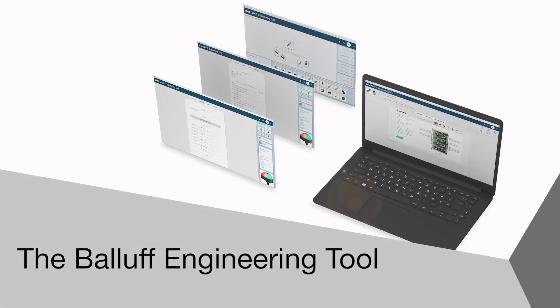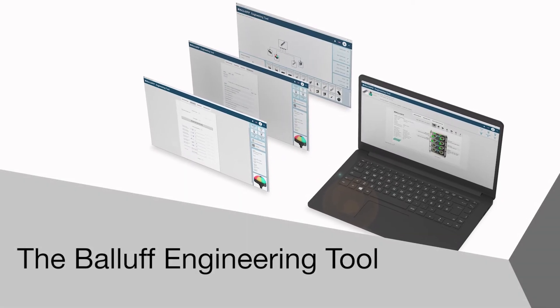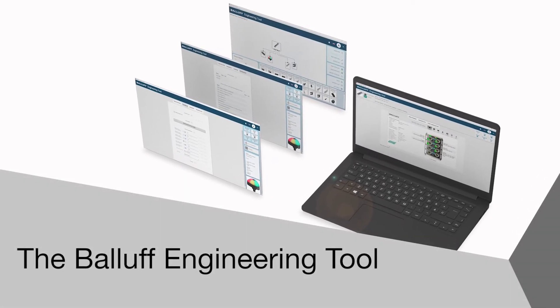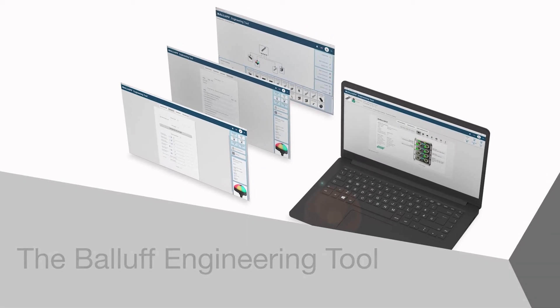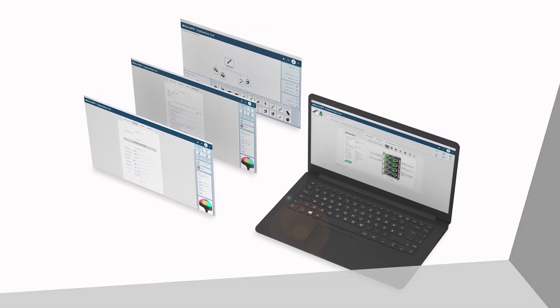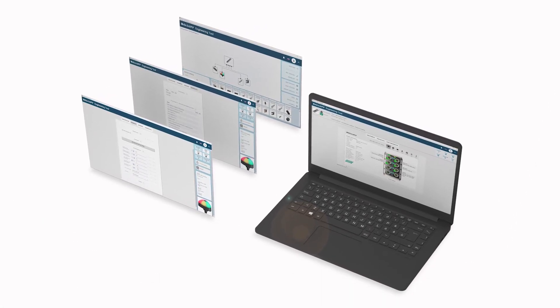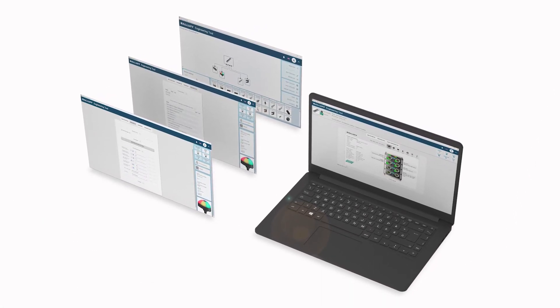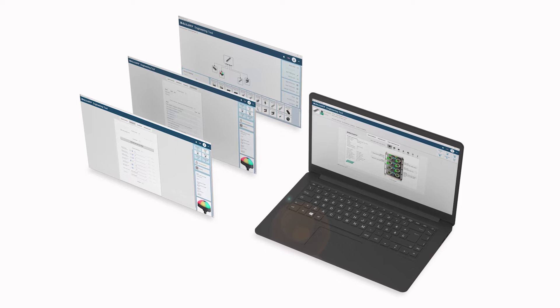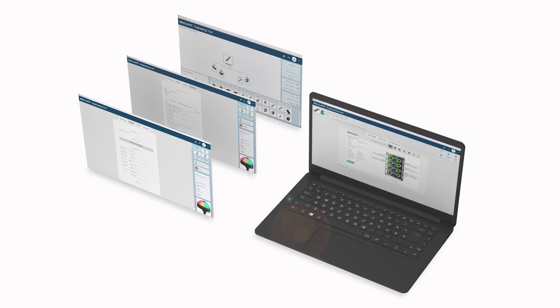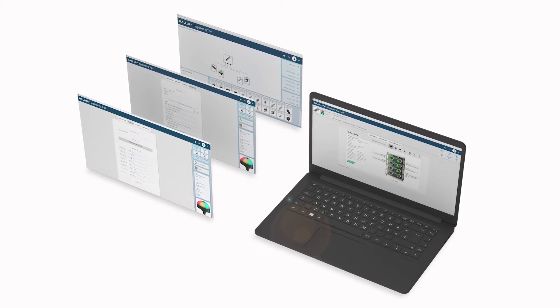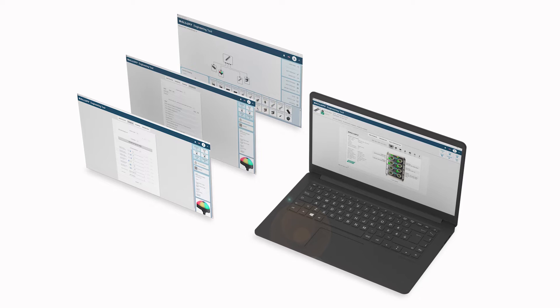Welcome to another product introduction from Balif. Today it's the new Balif Engineering Tool, a software package that supports the integration of IO-Link devices into your machines. It provides a single interface to support the functions of all your IO-Link products.